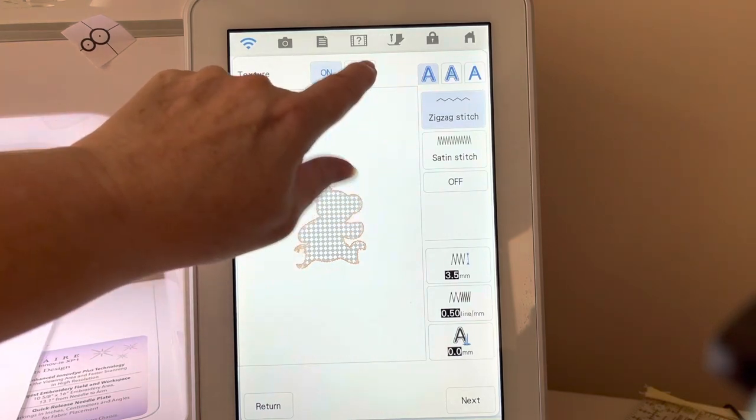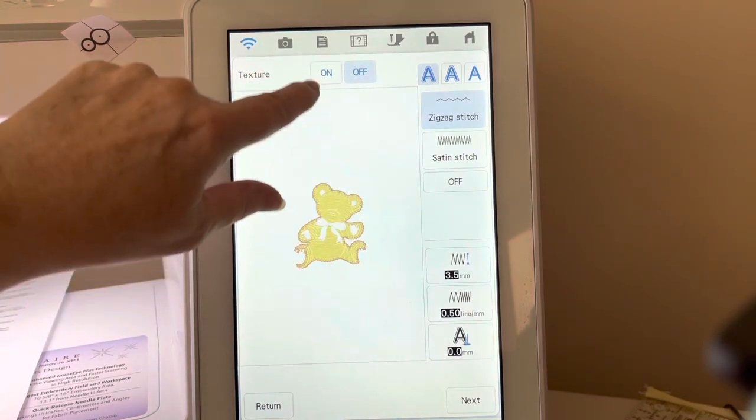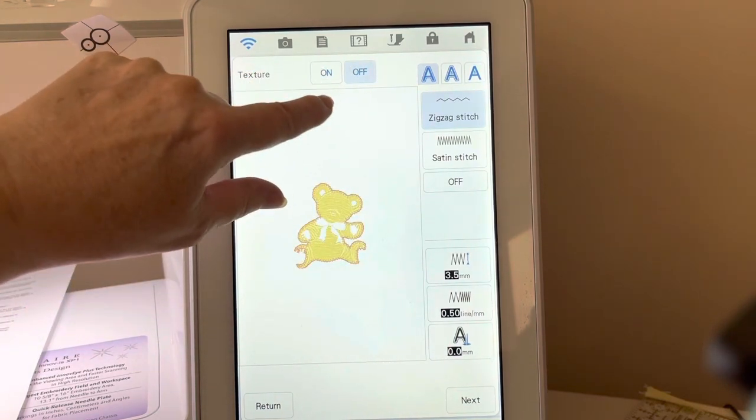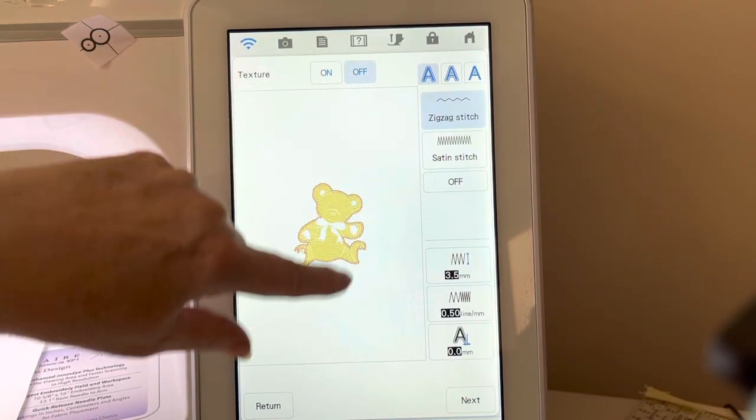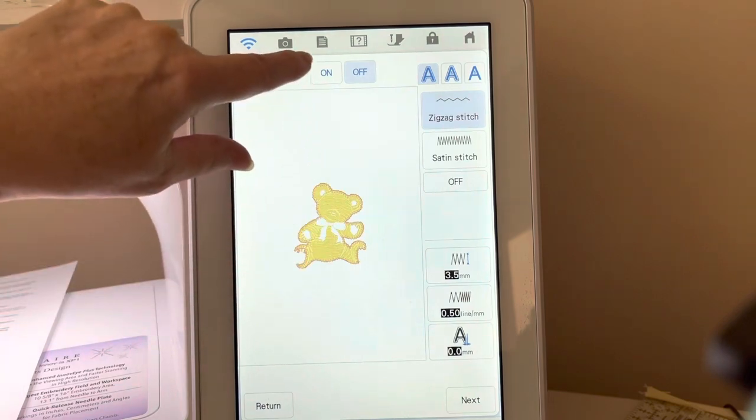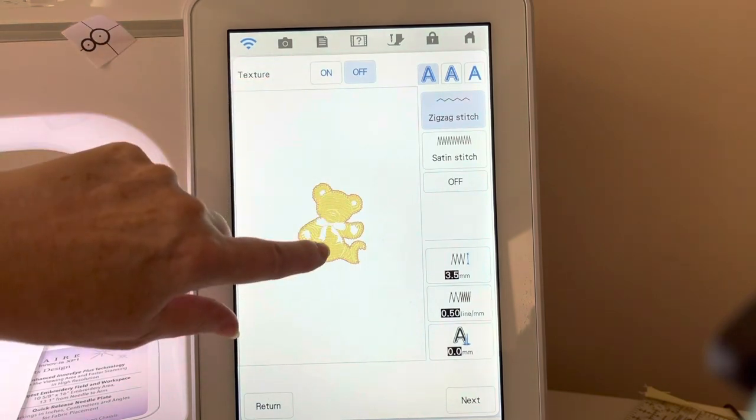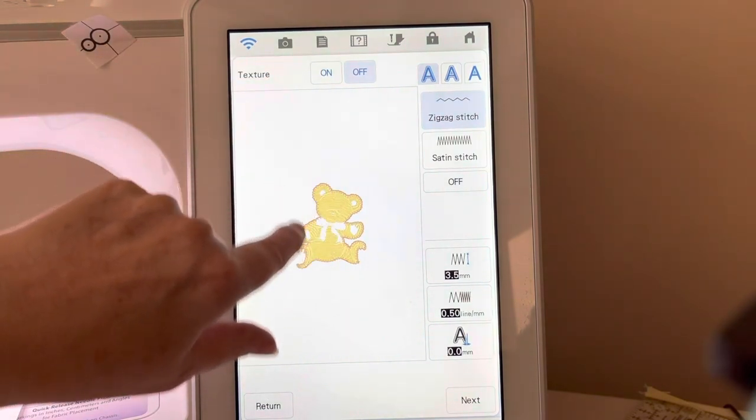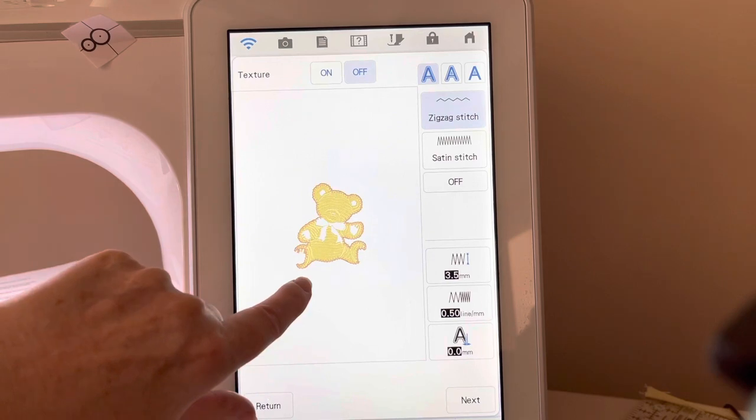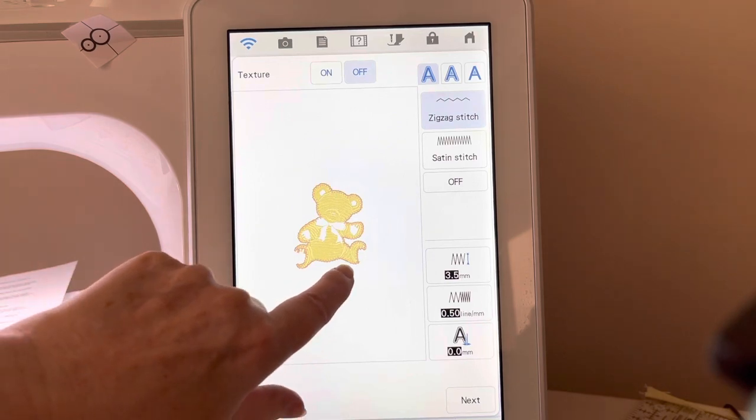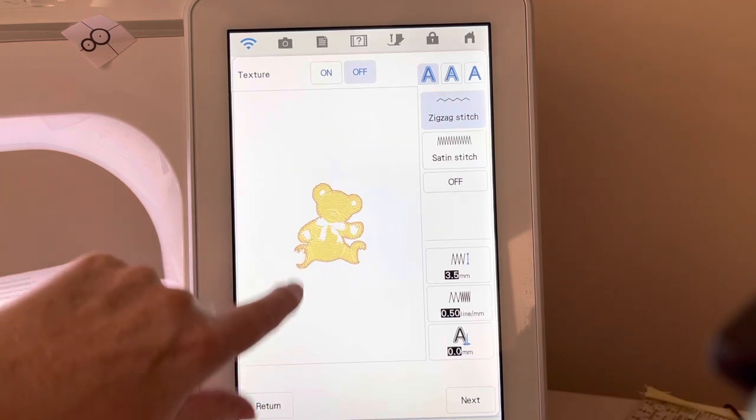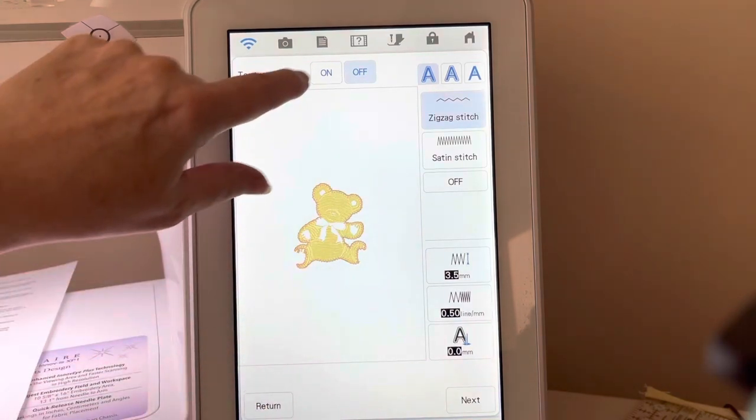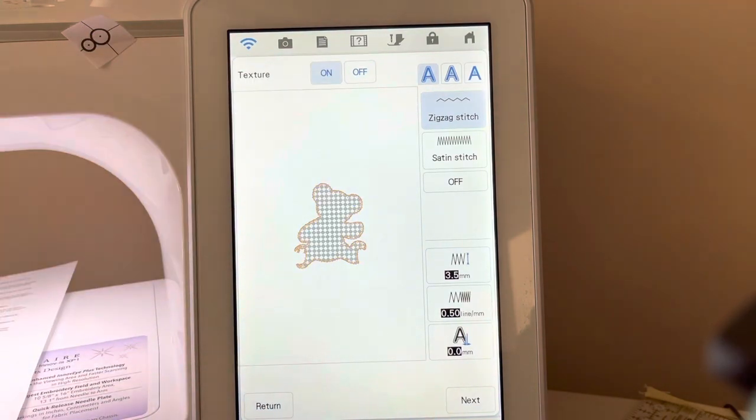You'll see texture on and off. If you go ahead and choose texture off, you'll notice the yellow color is there, and you see that zigzag stitch around the bear.